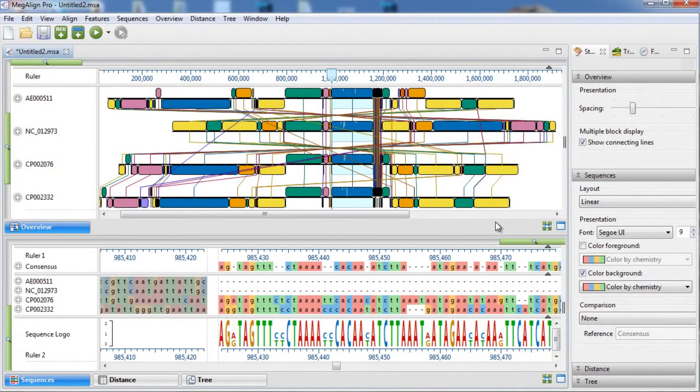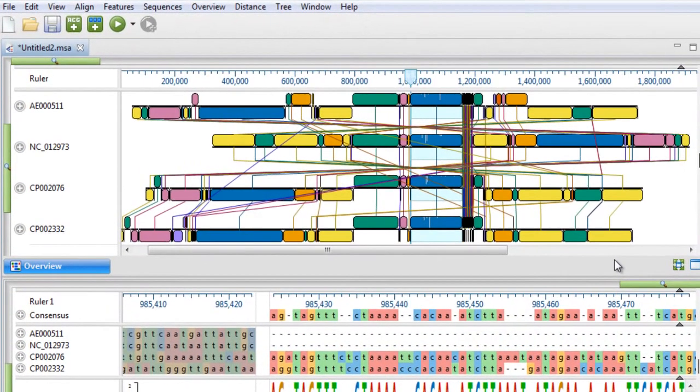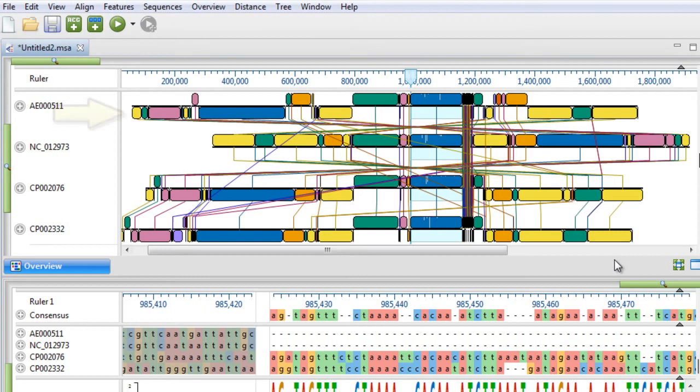After alignment, you can see that the genomes are displayed in the overview panel as locally collinear blocks, each of which is a conserved region across multiple sequences. We can see that some of the blocks are on the opposite strand, indicated by hanging below the black line, which can be the result of rearrangements such as inversions.